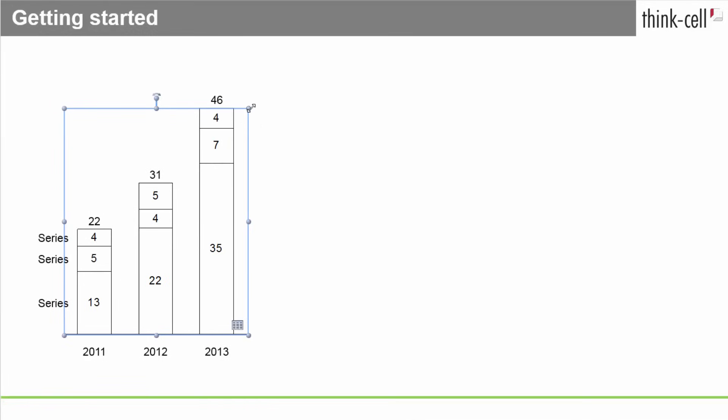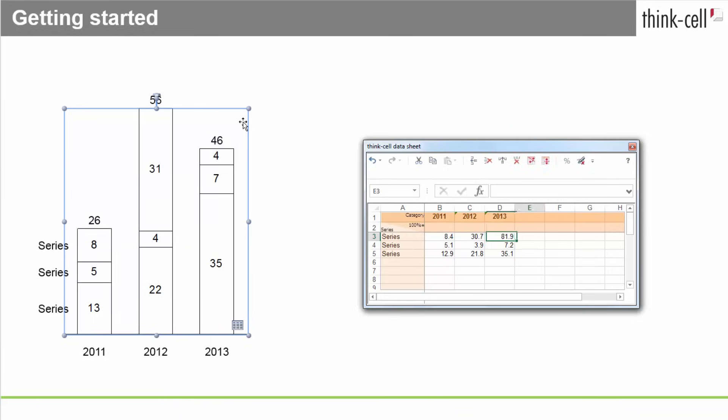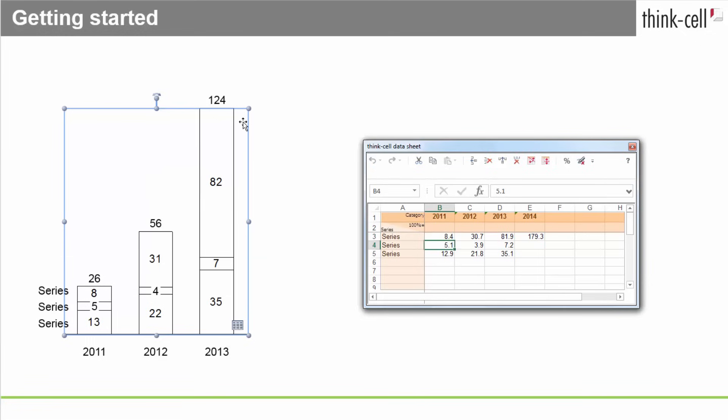Let's turn to entering your chart's data. As you might have noticed, the Excel-based data sheet opens automatically when you insert a new chart. A double-click on the chart will always bring it back if it's been closed. The chart on the slide is updated as you type.